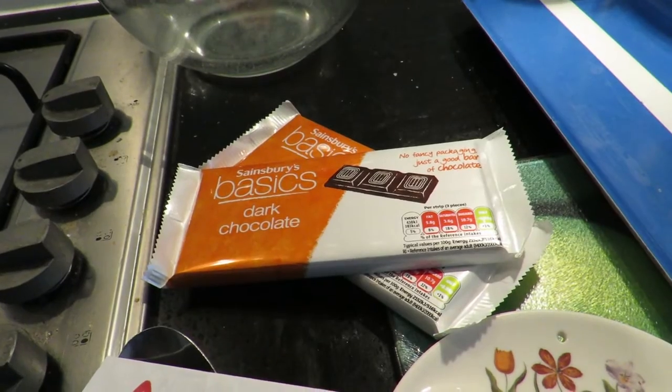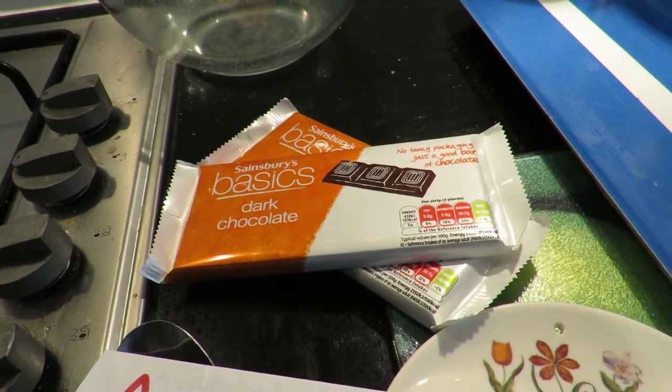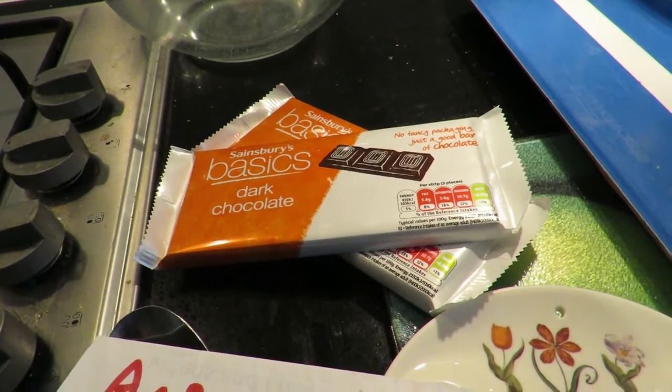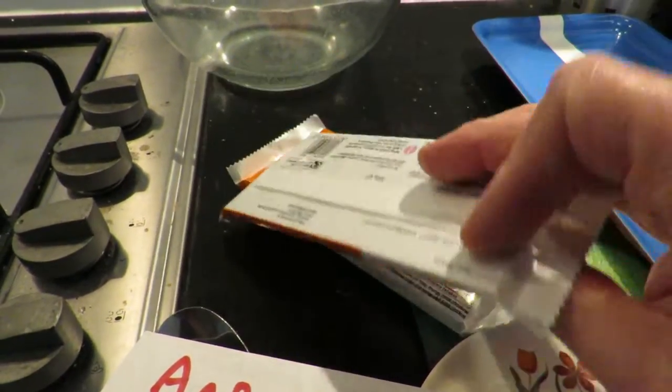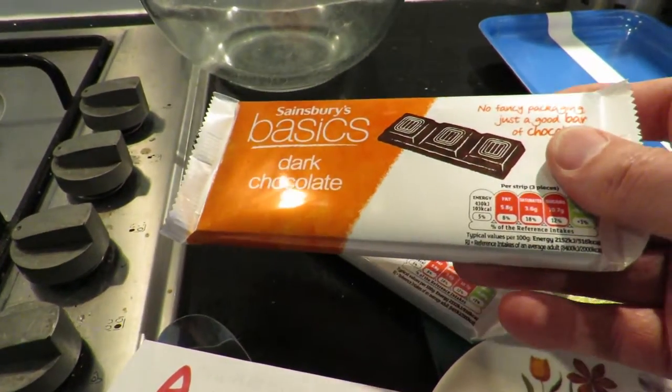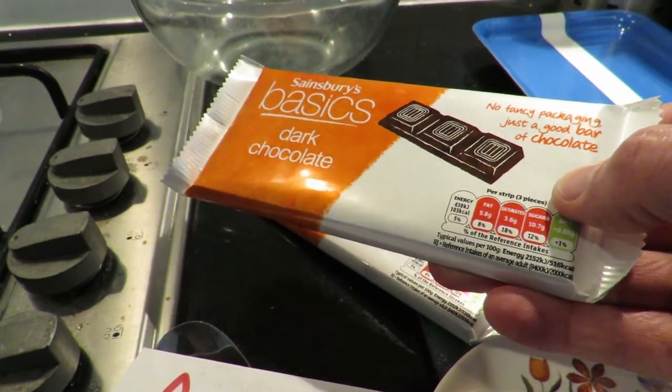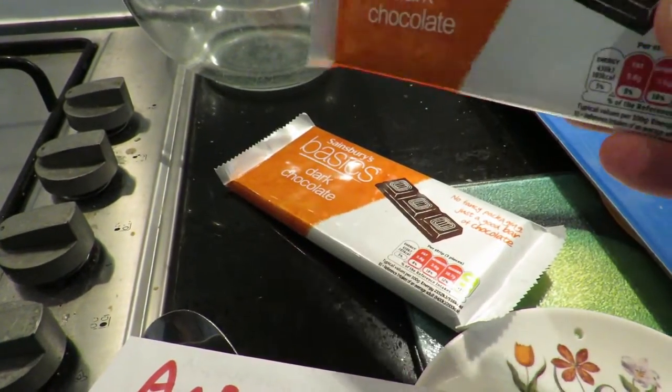So I've bought some bars of chocolate, the cheapest I can find. These were I think they were 50 pence for a hundred grams so I've got two bars.